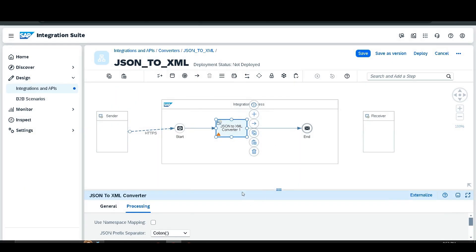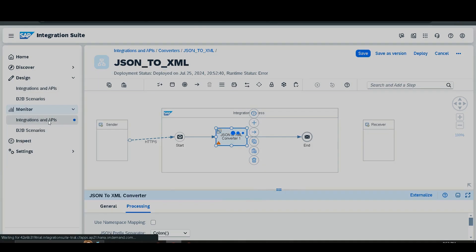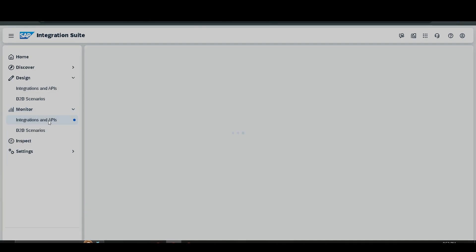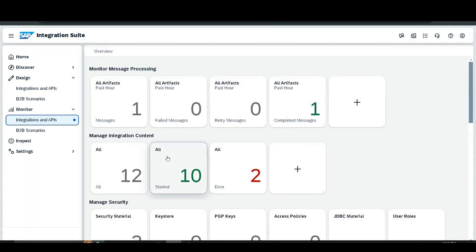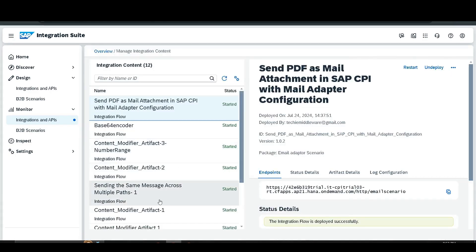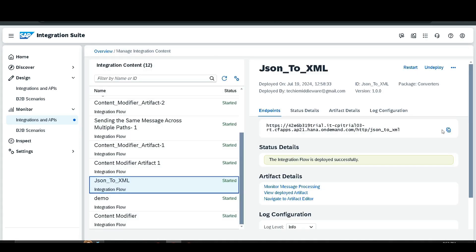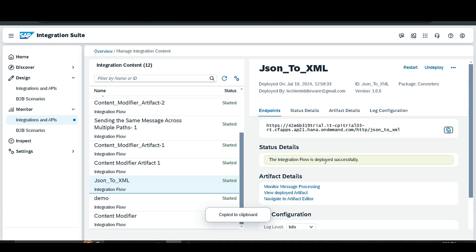You will get a message confirming that the integration flow is successfully deployed. After that, go to the Monitor section under Integrations and APIs. Find the integration flow named 'JSON to XML' and copy the endpoint URL.